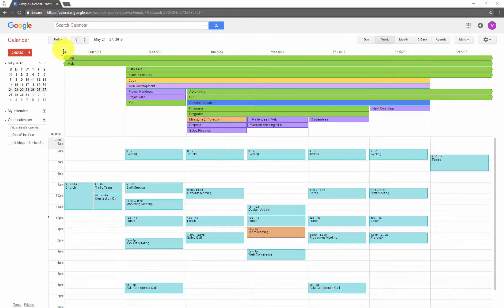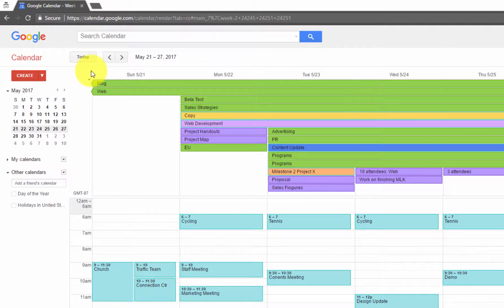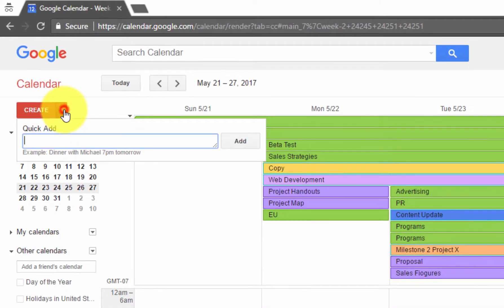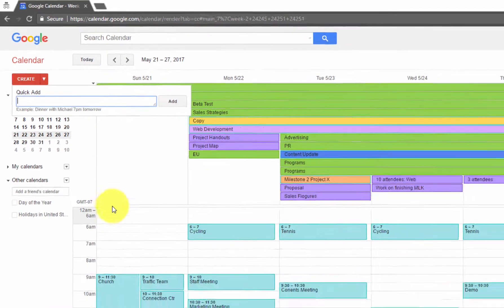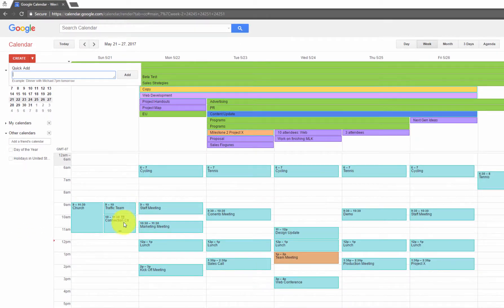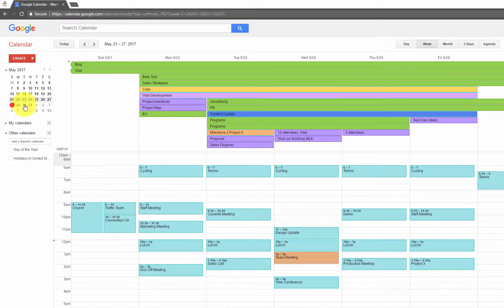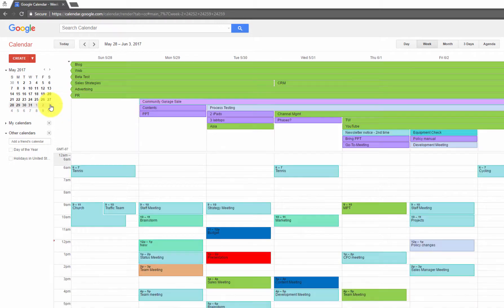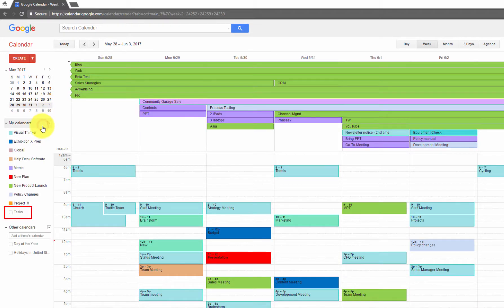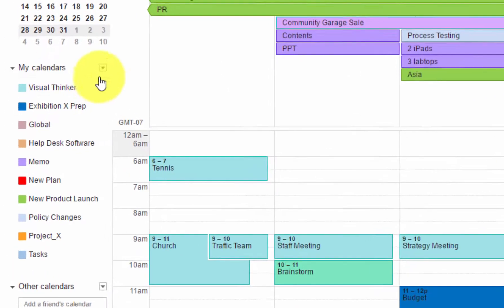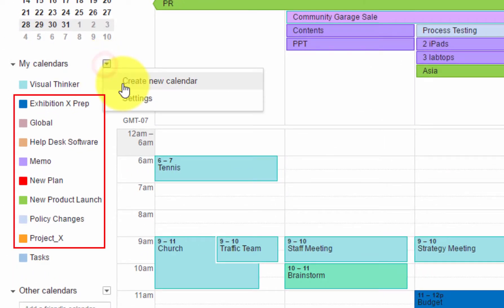You are an expert at using Google Calendar. You quick add events, insert subtasks, view range of dates, use tasks, and most importantly, you create new calendars for specific projects.